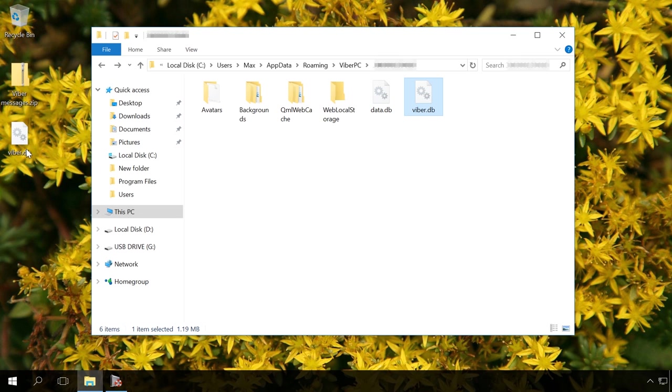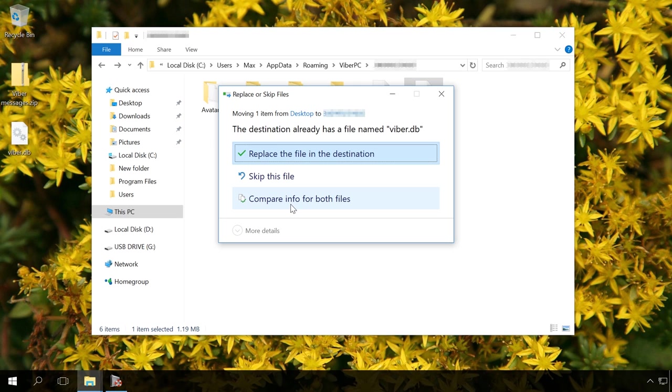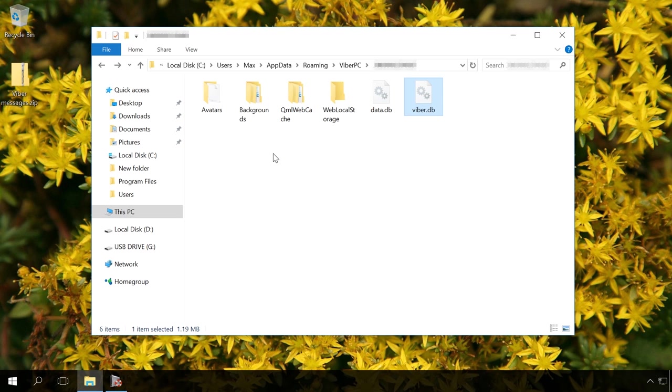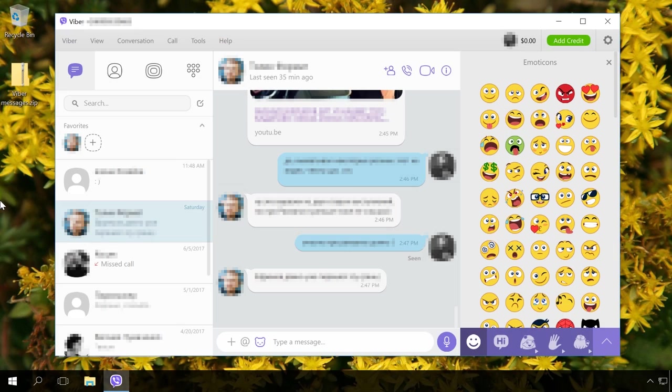Replace the existing file Viber.db with the recovered file that contains your chat history. After that, start Viber.